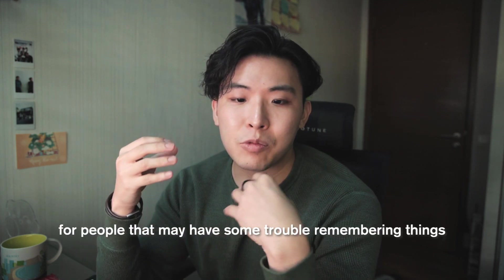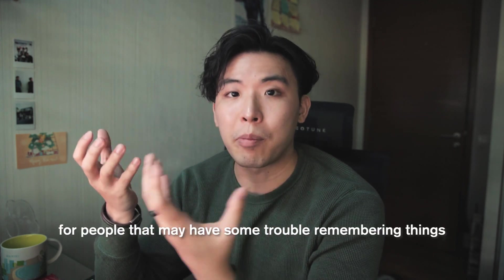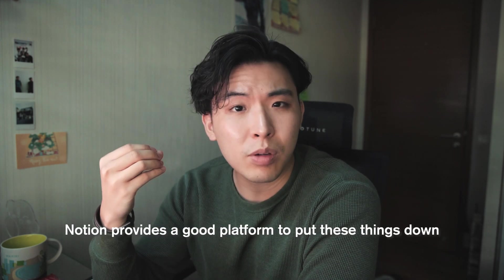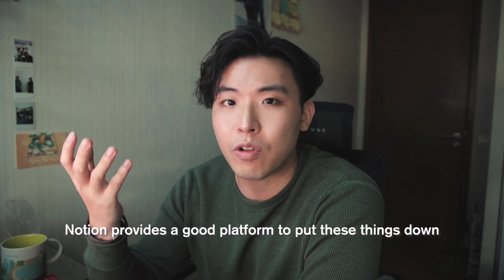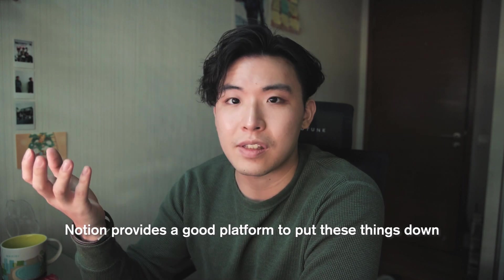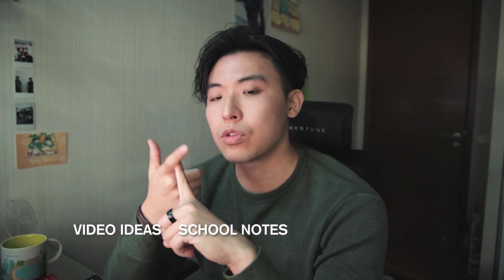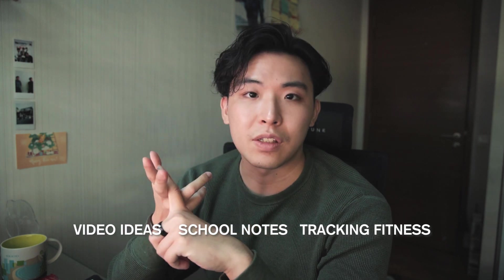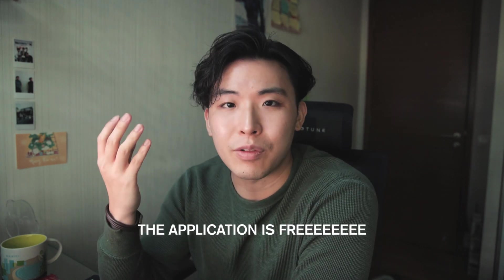For people that may have some trouble with remembering things Notion provides a good platform for you to put these things down and this can be in the form of video ideas to school notes to tracking your fitness and it really really packs so much value in a free application.